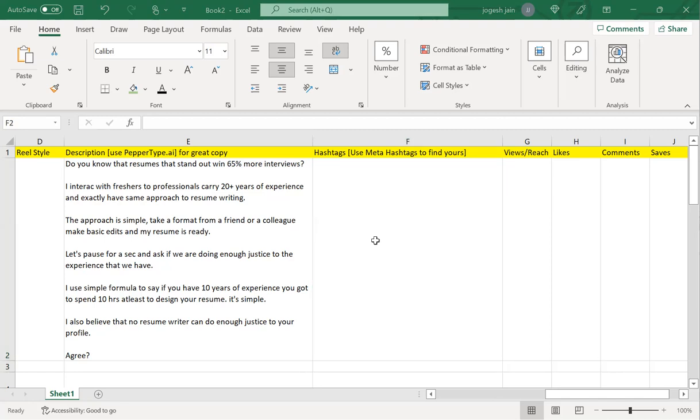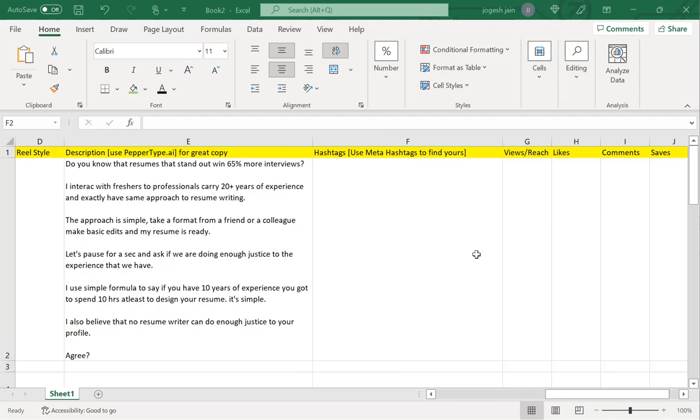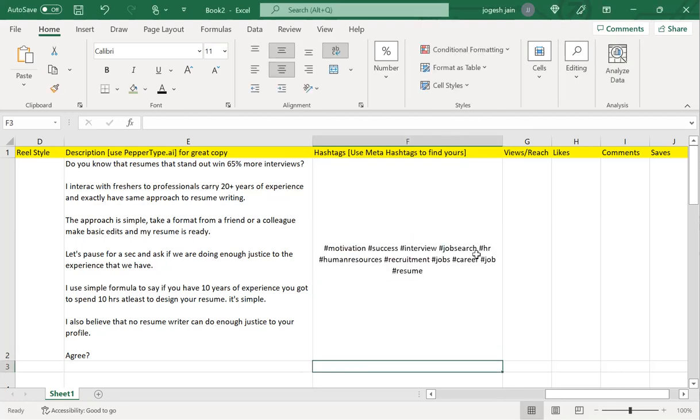Now what are the hashtags that we should be using? What I want you to do is go to meta hashtags. You go here—this is primarily for Instagram that you will be able to find. I just say 'resume' and what it will do is come up with different hashtags. There are some which have come up: motivation, interview, job search, success, human resources, recruitment, job, career, jobs. I've added some more resume hashtags, and it has given me a good list. I'll copy this, come here and paste.